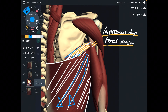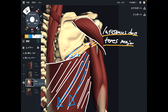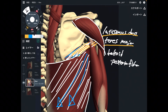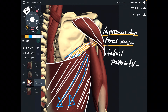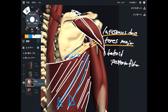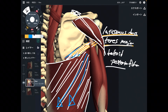The next one is deltoid — posterior fiber. I explained anterior fiber for shoulder flexion; now the posterior fiber does shoulder extension, because it is literally on the posterior part. When this fiber contracts, that brings the shoulder to extension. Latissimus dorsi, teres major, and deltoid posterior fiber.